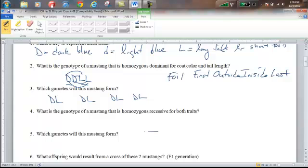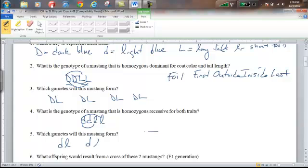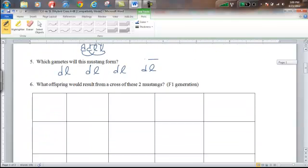The next question asks for the genotype of a Mustang that is homozygous recessive for both traits. Using our key, that would be little d, little d, little l, little l — white blue fur with short tails. For gametes, we use FOIL again: first is little d, little l; outside is little d, little l; inside is little d, little l; and last is little d, little l. So again, for this individual Mustang, there is only one kind of gamete that forms.